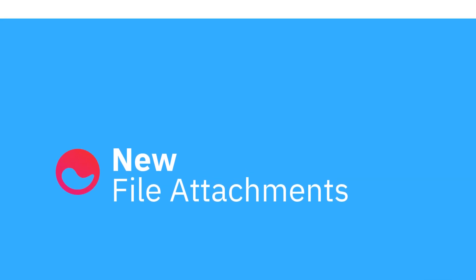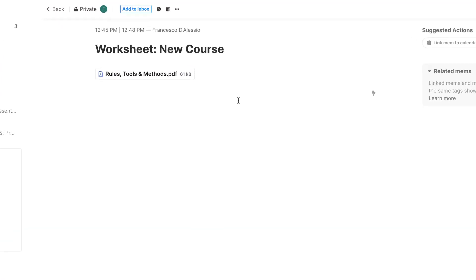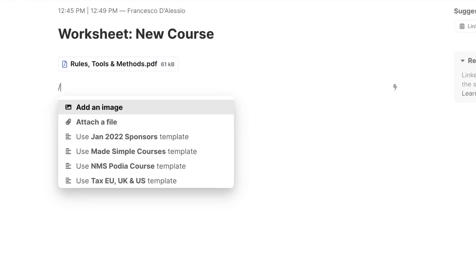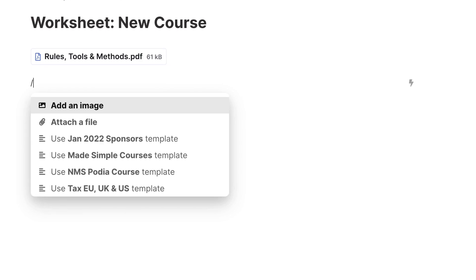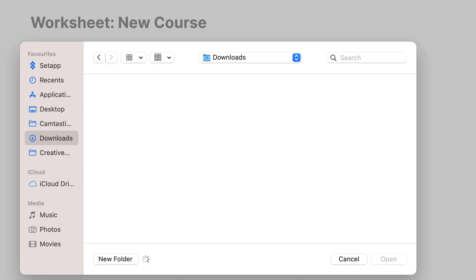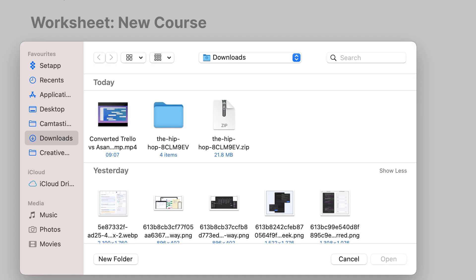The first of those is the ability to attach a file. This is something that I've personally been waiting for inside of Mem. Essentially, you can go down to attach a file and what pops up is the ability to add any file. Whatever it is, it will store it inside of Mem as of now.